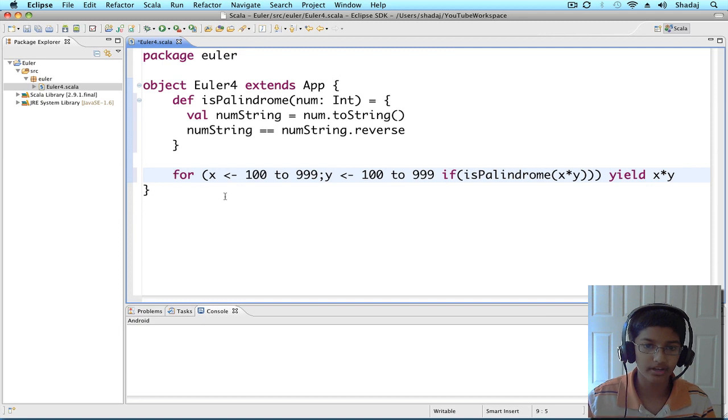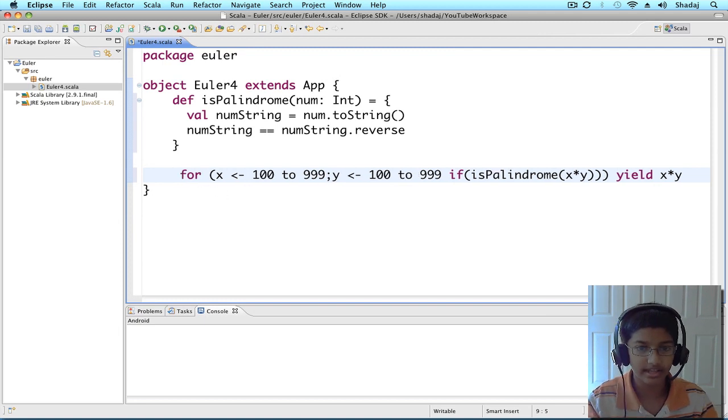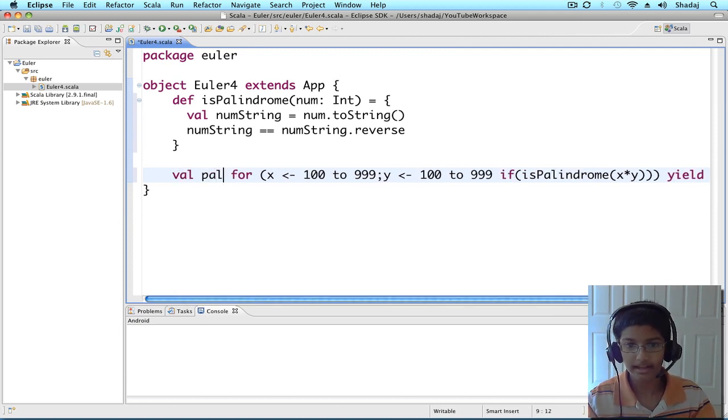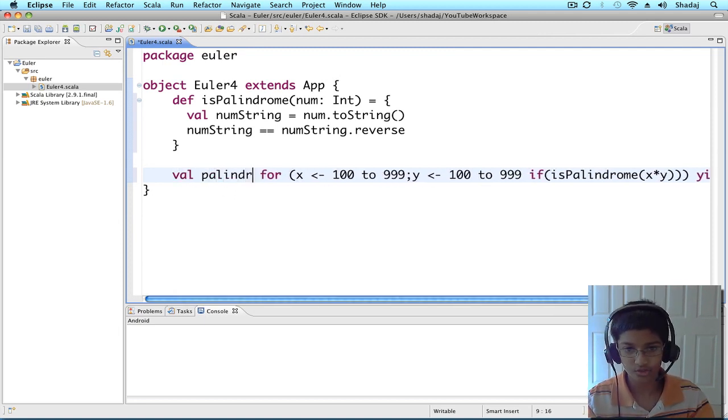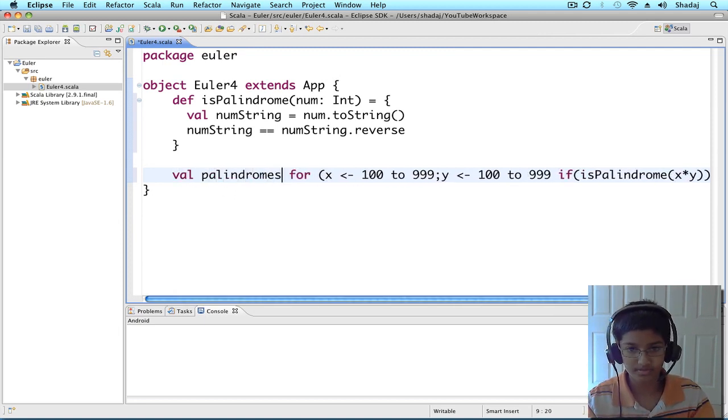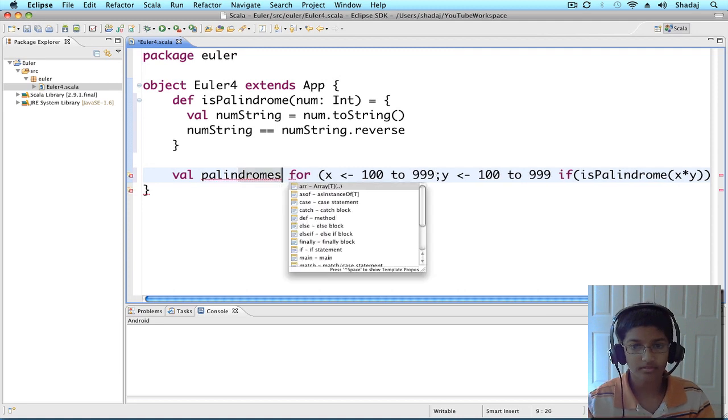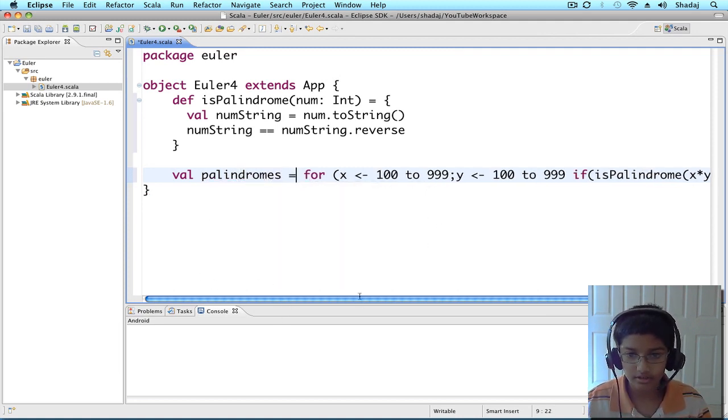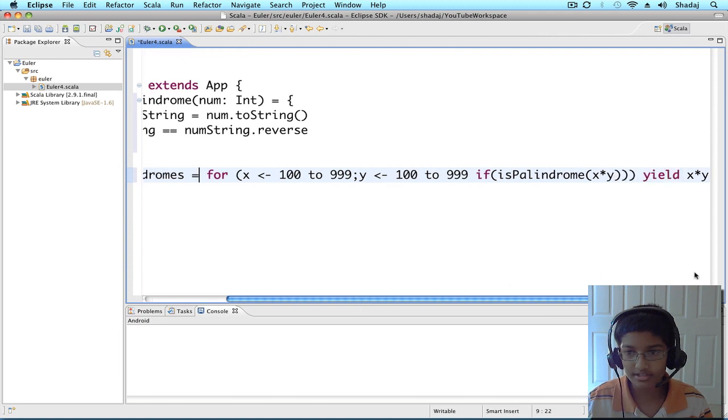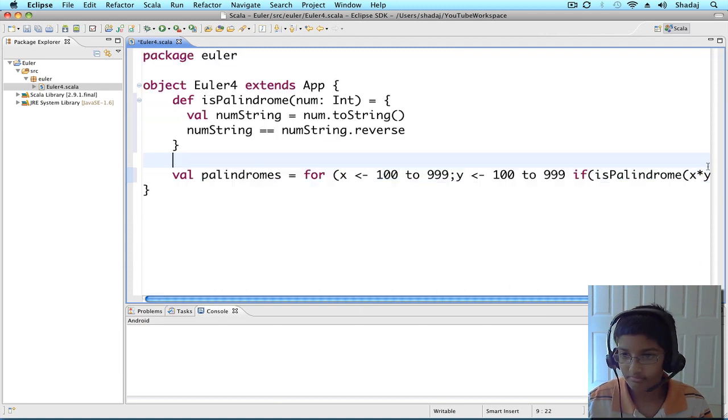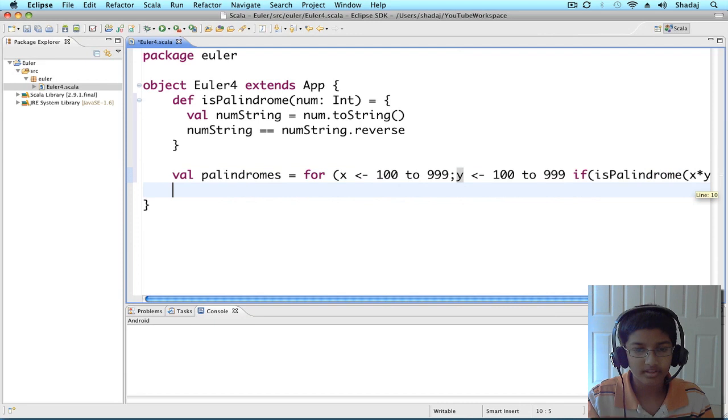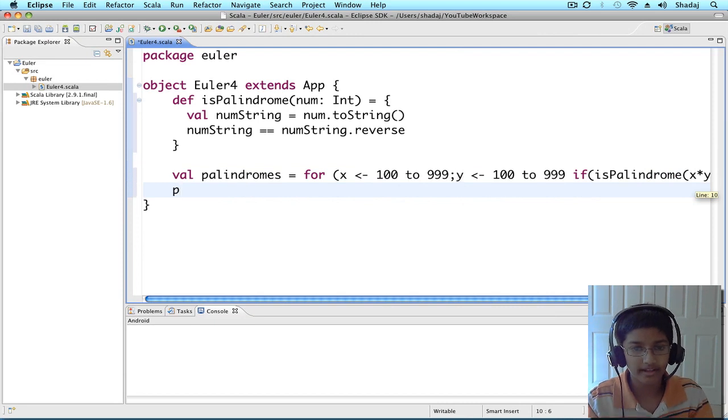And we're going to have this as val palindromes. And now, on the next line, we're going to do palindromes.